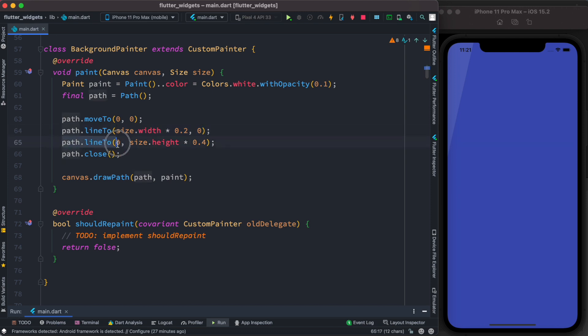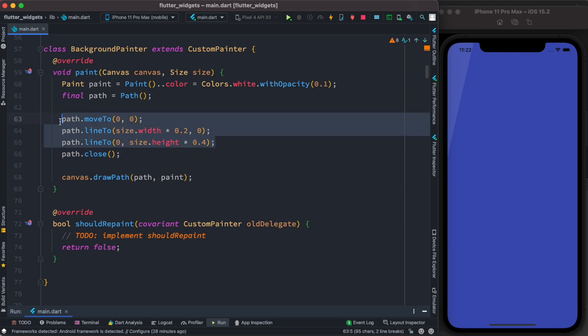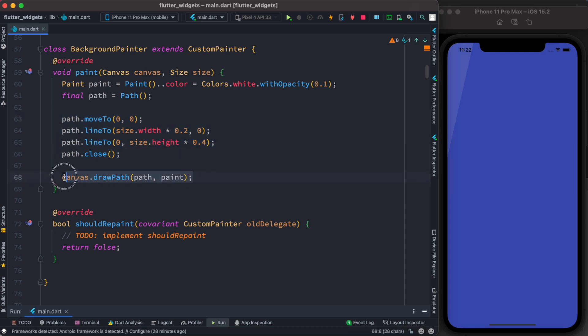How about this function over here? It takes x as zero because horizontally we are not moving at all, but vertically we are coming down 40% of the total height. After getting these three points, we close the path and then we draw it. To draw it, just pass it to canvas.drawPath—we pass path and paint object, and it does the magic.